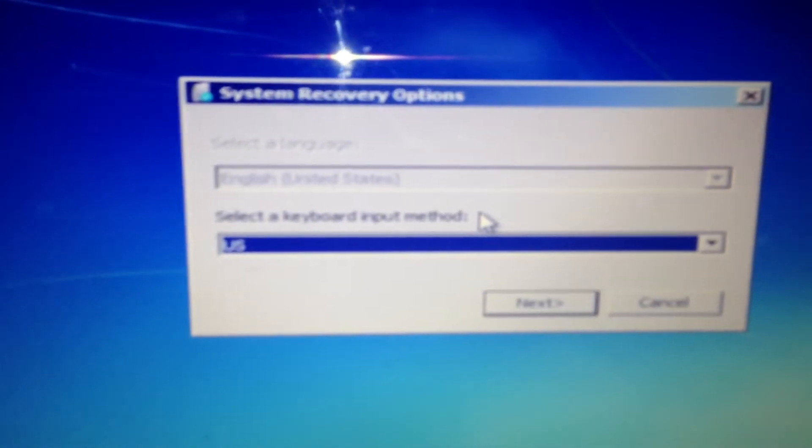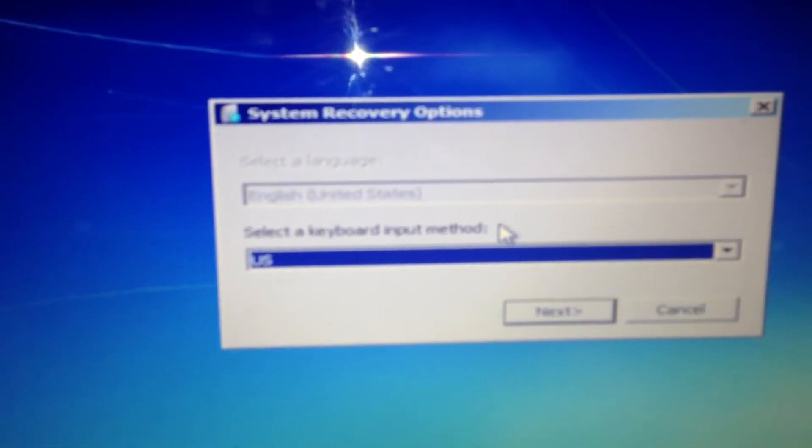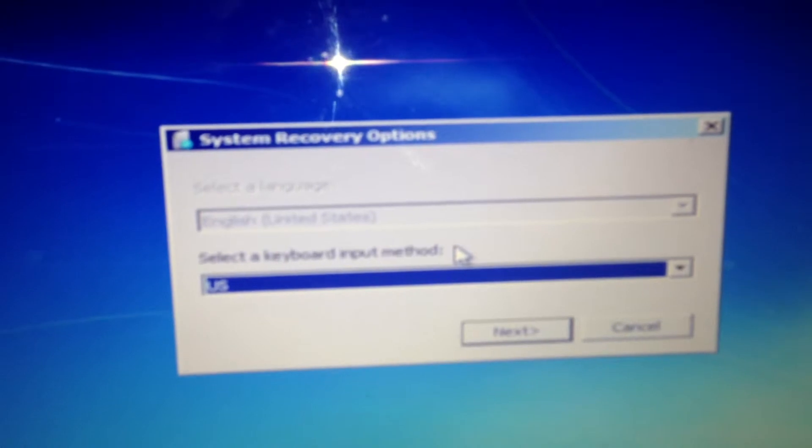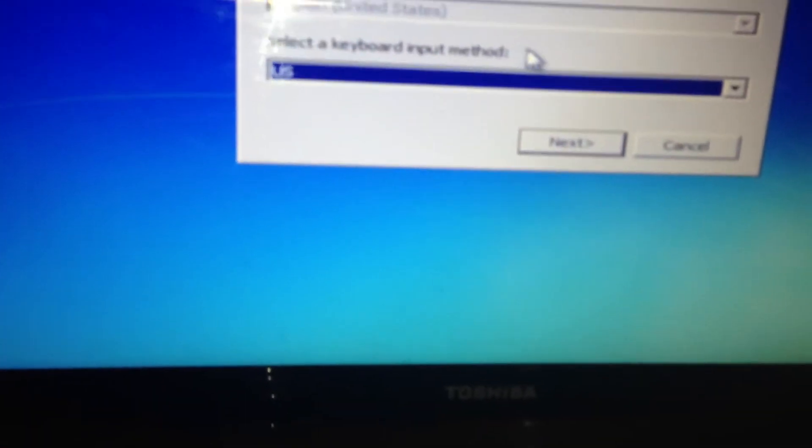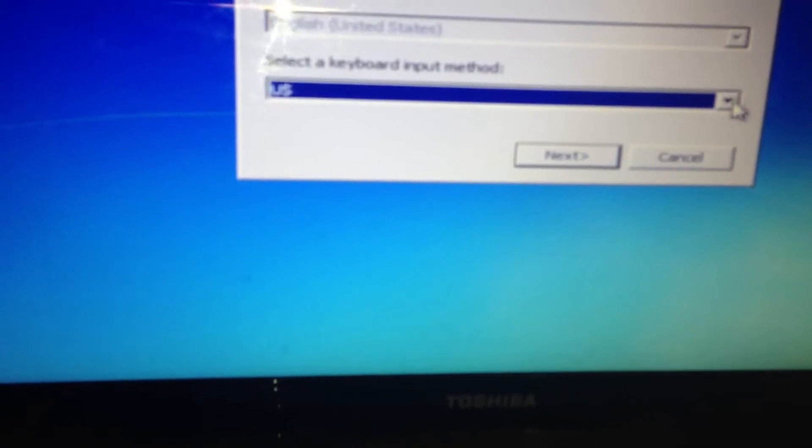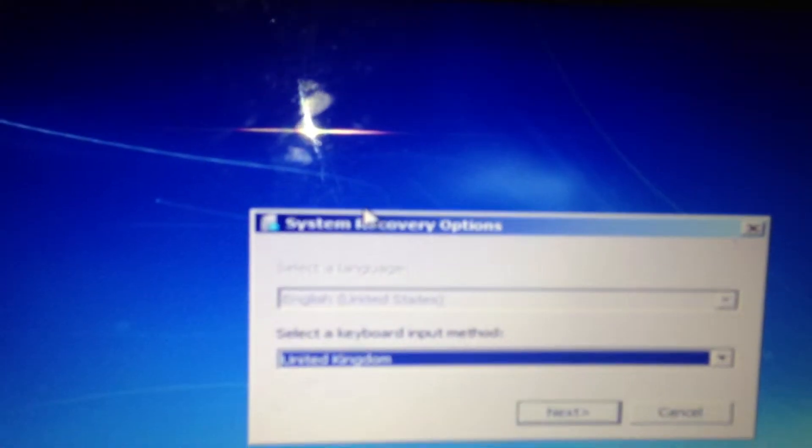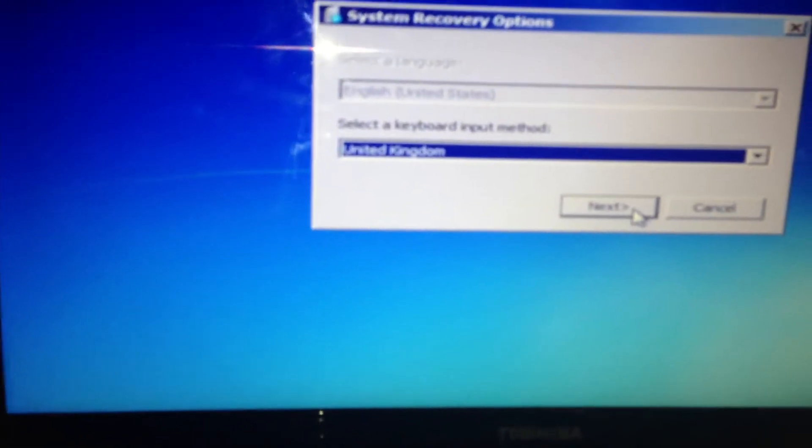It will also at the top, English United States. Select a keyboard input method. Now mine will be United Kingdom. Then press next.